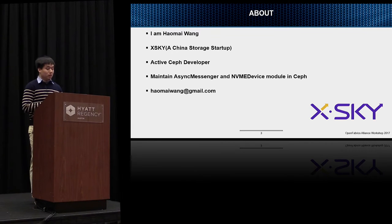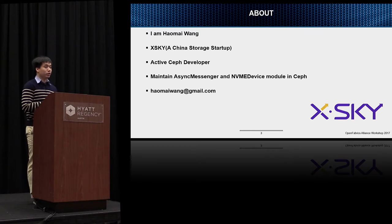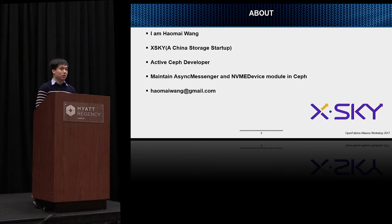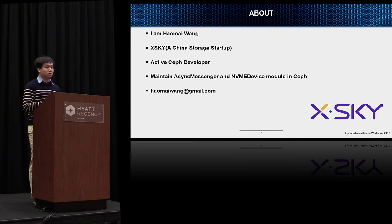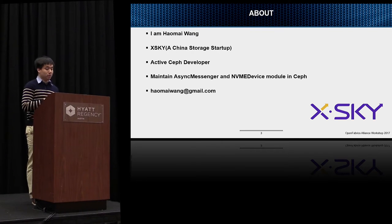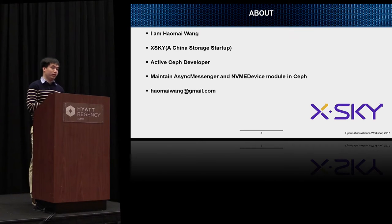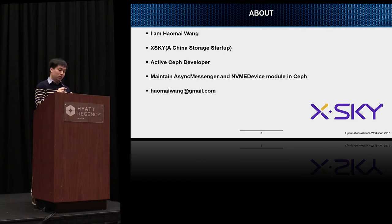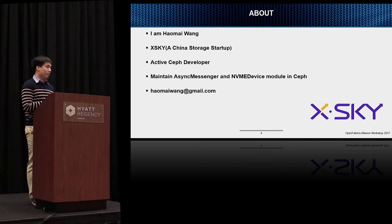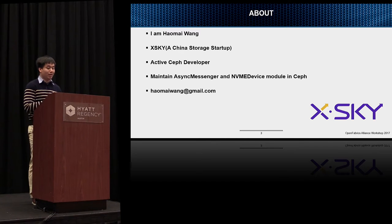I am an active developer member of the Ceph core team, maintaining the async messenger, which is the network library of Ceph, and the NVMe device module in Ceph, which defines how Ceph operates on NVMe SSD devices. These two modules drive the high-performance aspects of Ceph for building a high-performance distributed storage cluster.